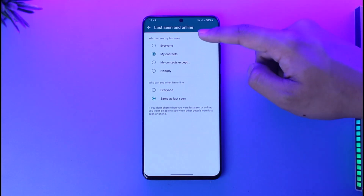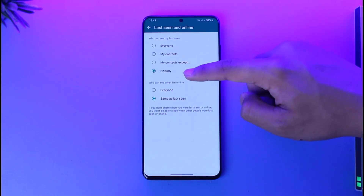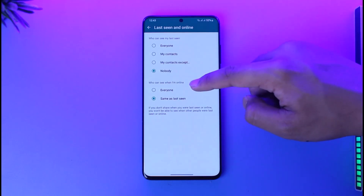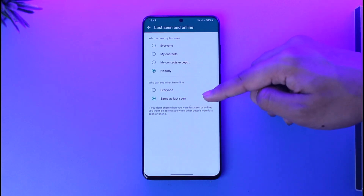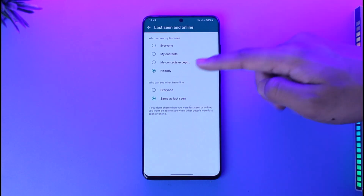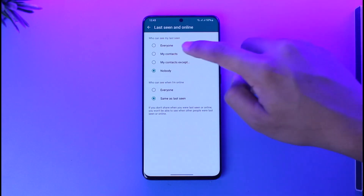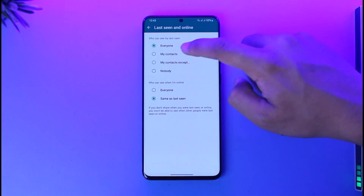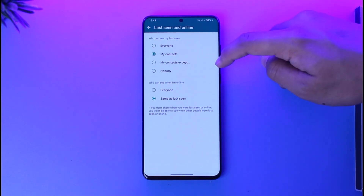Here you can see 'Last Seen and Online.' Make sure to select that. For 'Who can see my last seen,' set this to Nobody. For 'Who can see when I'm online,' set this to Same as Last Seen. After you do this, your online status will get hidden on WhatsApp.